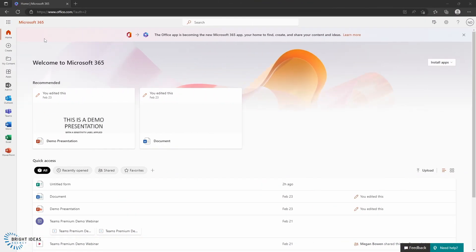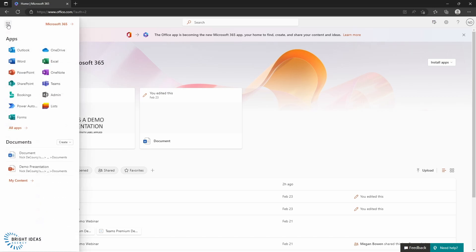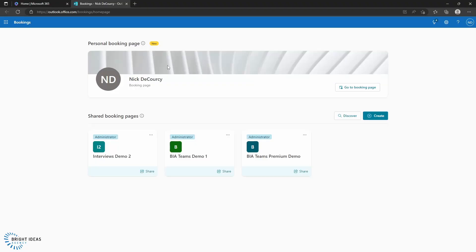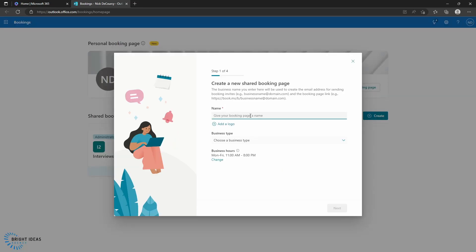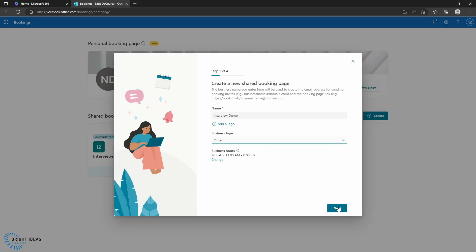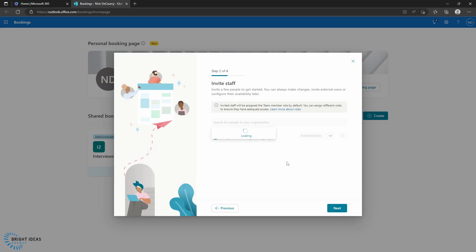We're going to start at the Microsoft 365 portal at office.com. So from here we can go ahead and open Bookings. And once Bookings is open, let's create ourselves a new Bookings calendar. And I can go ahead and add the staff that will be involved in this interview process.